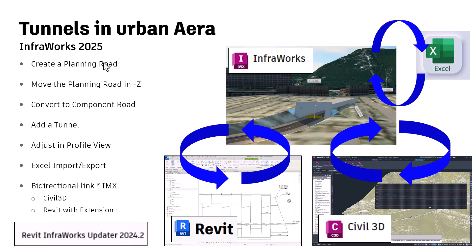So it's an urban area near Grenoble, so I will show you this process, not to have a lot of intersections when you create the road. So I will do at first, I will create a planning road, then I will move down this planning road to a lower Z value, so there is no cross section. Then I will convert to a component road and then I will add a tunnel and I will adjust the profile view and I will create a storyboard. Small video, fastly done with InfraWorks.